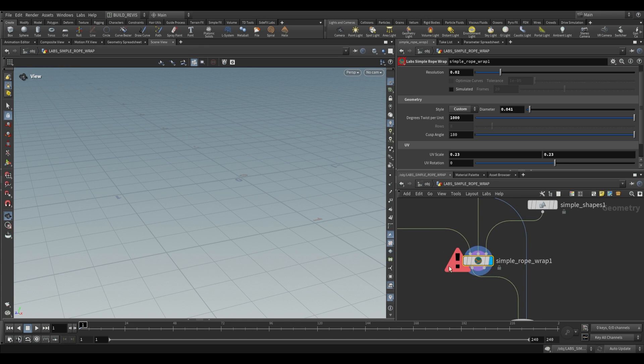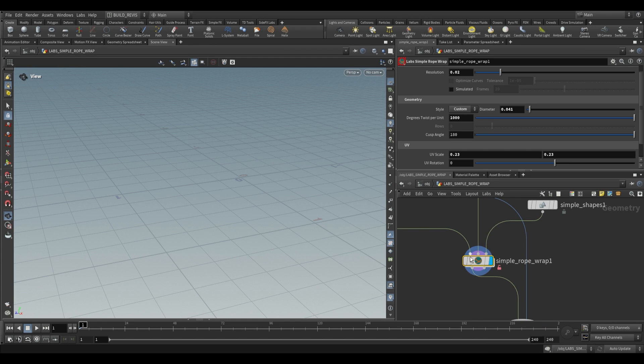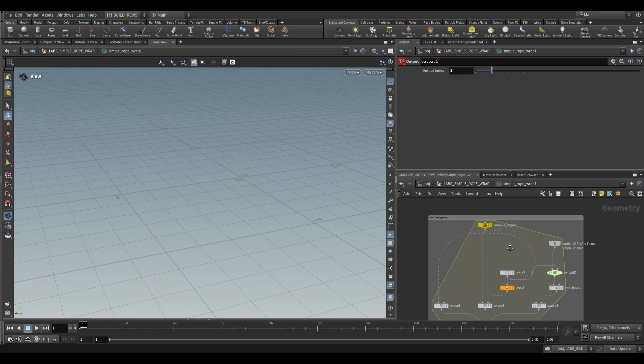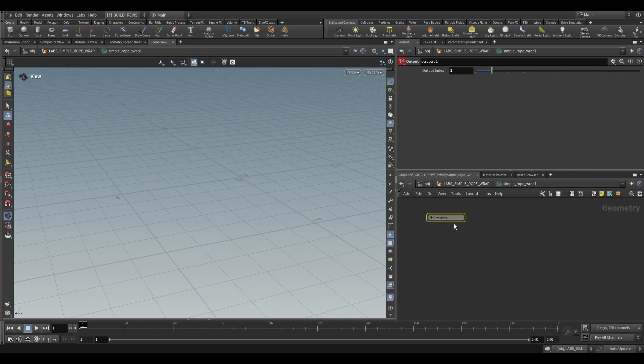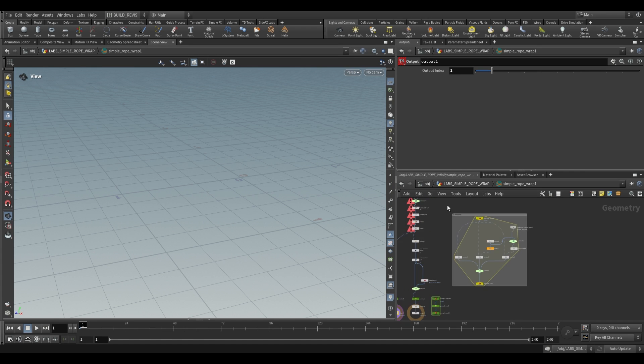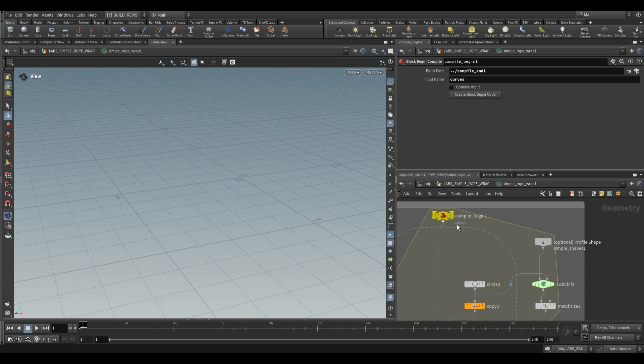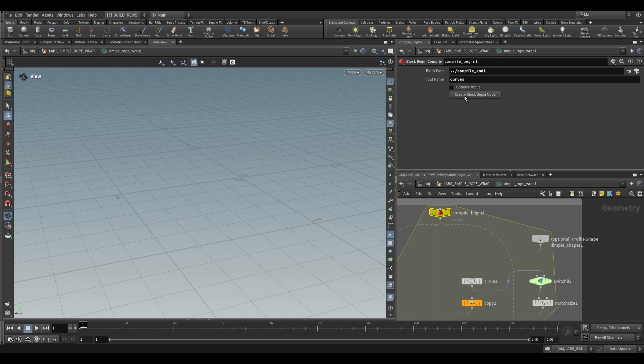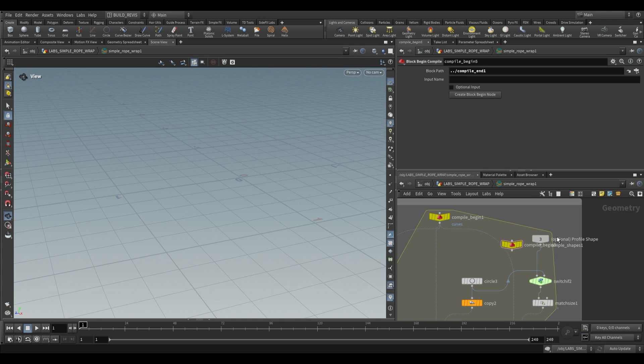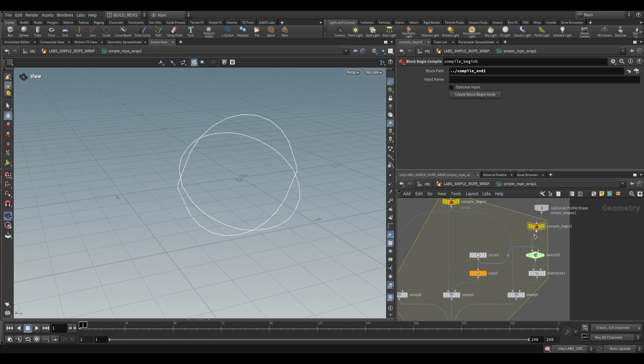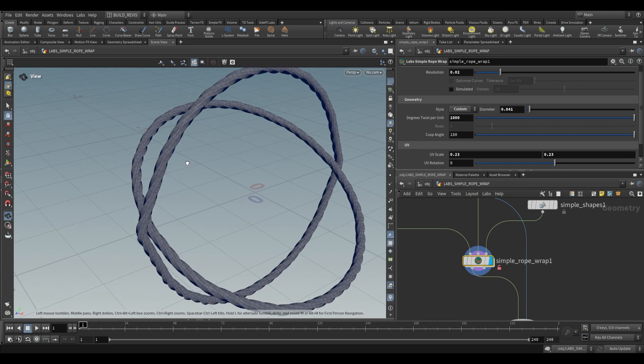If you're using the most recent daily build of labs, you won't have this error. But if you do, you can go inside allow editing of contents, dive inside. And we have this area over here called sweeping. This is the compile block, and this is where it's failing. So all we have to do is just add an extra compile block. Create block begin over here, and just add it to this optional profile shape. If we jump up a level, it'll now work.